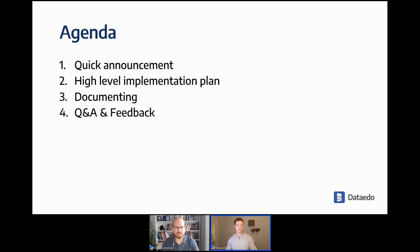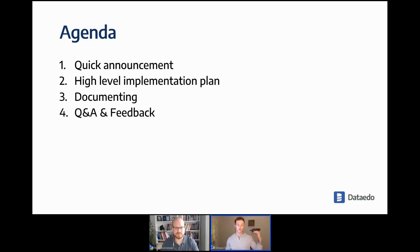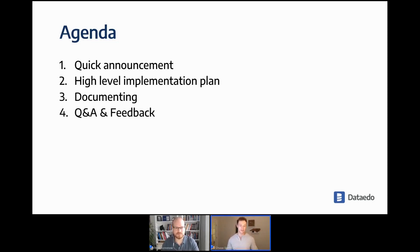To kick things off for the agenda: we'll have a quick announcement to get things started, then we'll go into a high-level implementation plan — what you should look at when implementing Data ITO — then get into the broader documentation process. We'll do a Q&A at the end.